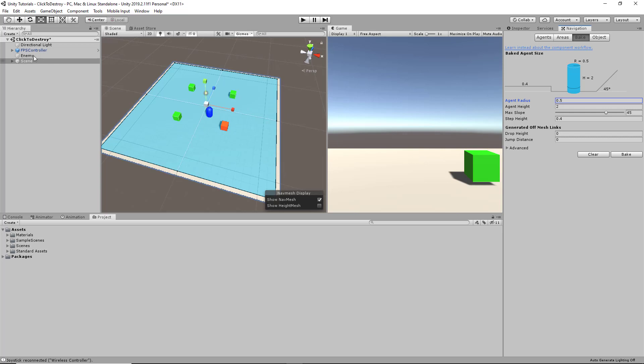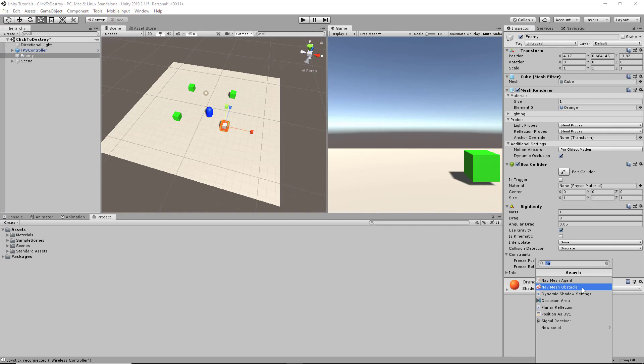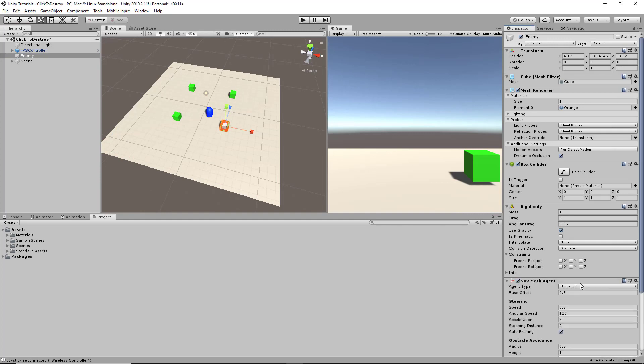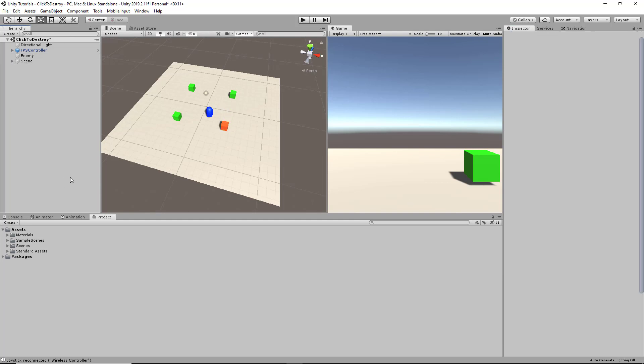On our enemy, we're going to go back into our Inspector. We're going to create a new NavMesh agent on our enemy, and we're going to set our stopping distance to 2.5. With that, that's basically the scene setup.